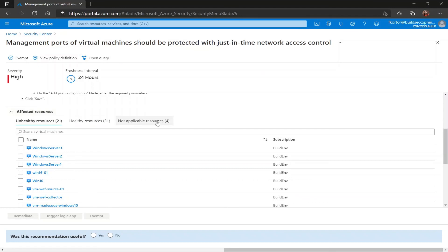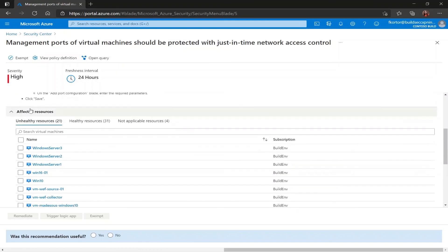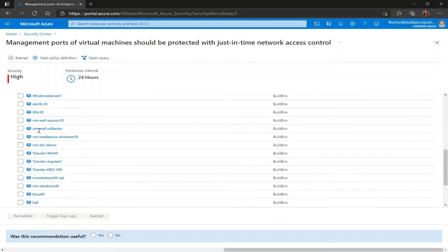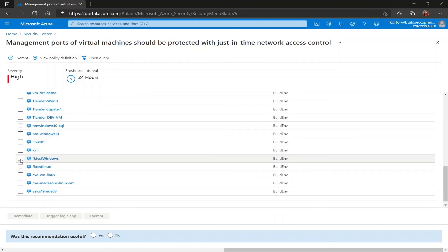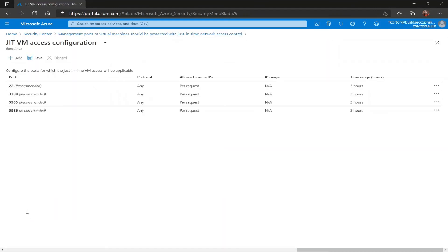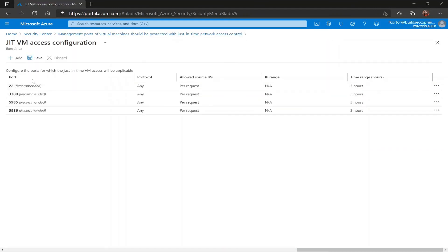To configure JIT on this page I would simply select the VM that's listed as unhealthy and I would click remediate. And it takes me back to this just-in-time VM access configuration page that we looked at earlier before.